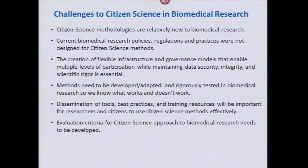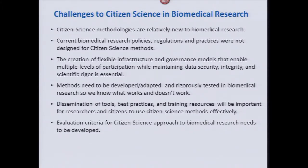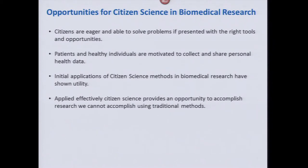Methods needed to be developed, adapted, and rigorously tested so that we know what works and what doesn't. There are a whole lot of methodologies out there and it's still unclear which work best for which kinds of research questions. Dissemination of tools, best practices, and training resources would be critical — something we've taken to heart here at NIH. Various organizations are thinking about platforms and web resources to share these methods, and new journals are emerging. The group also identified the need for evaluation of citizen science approaches, since we don't really know how to evaluate and review these kinds of approaches. But the opportunities are big.